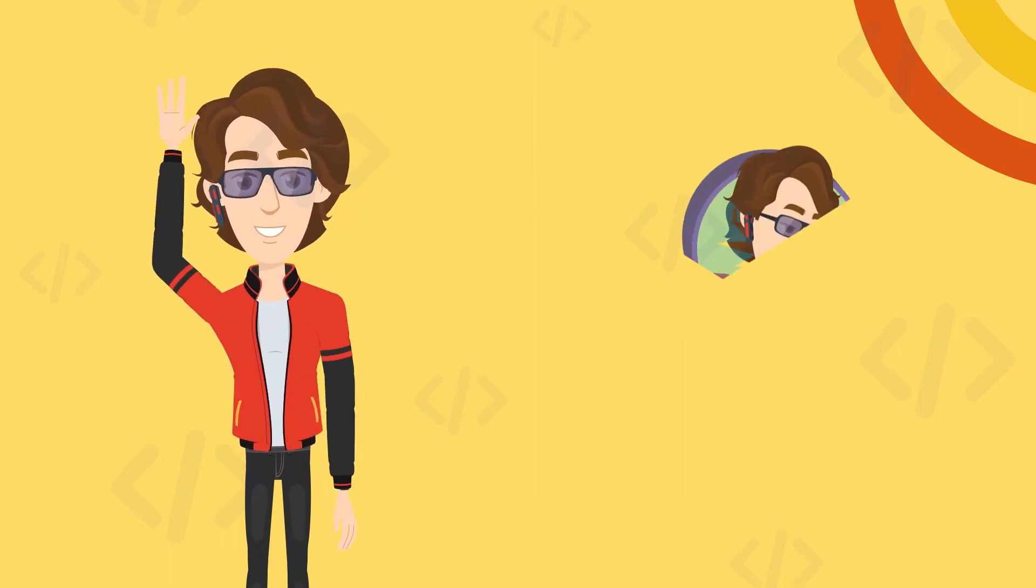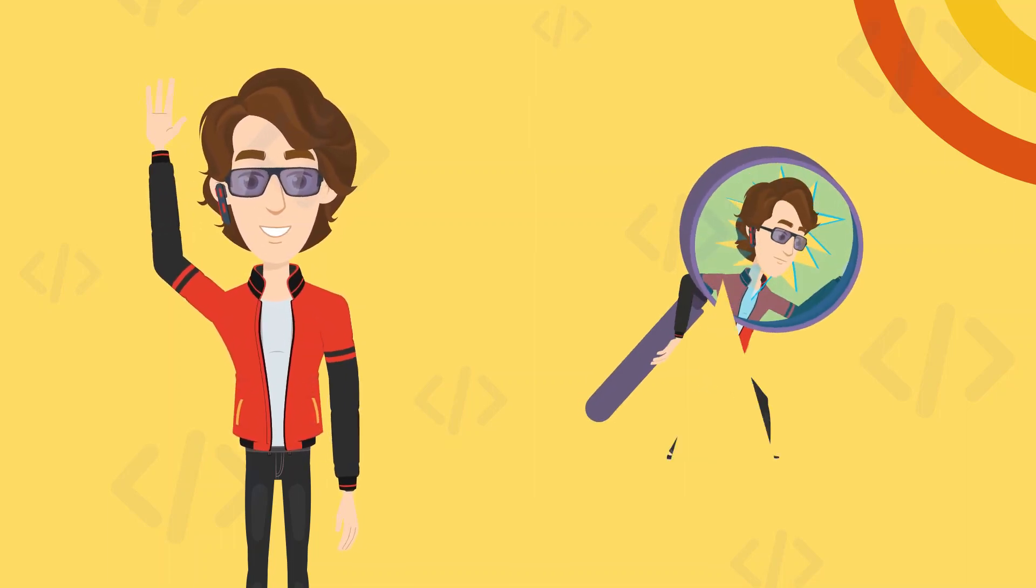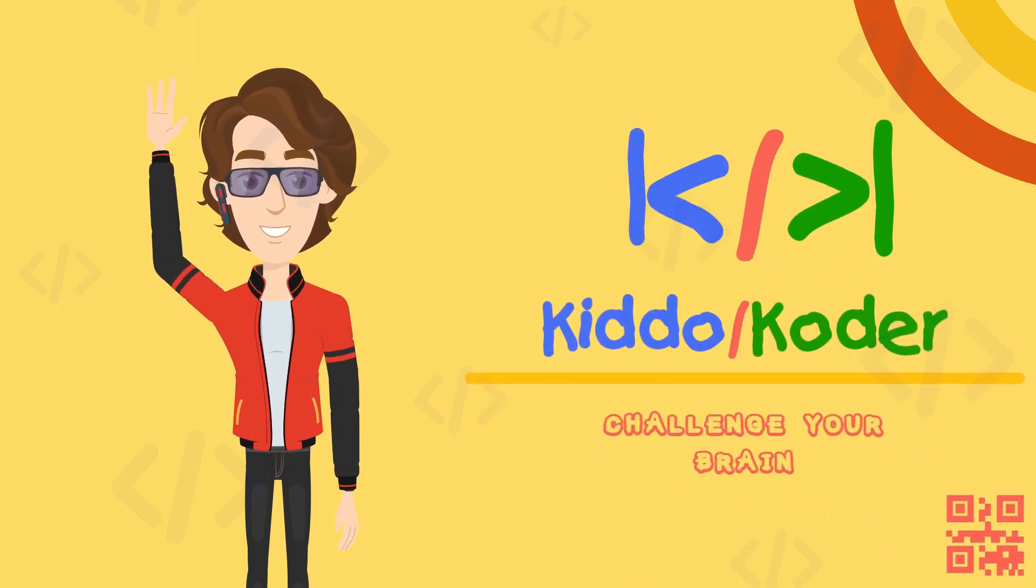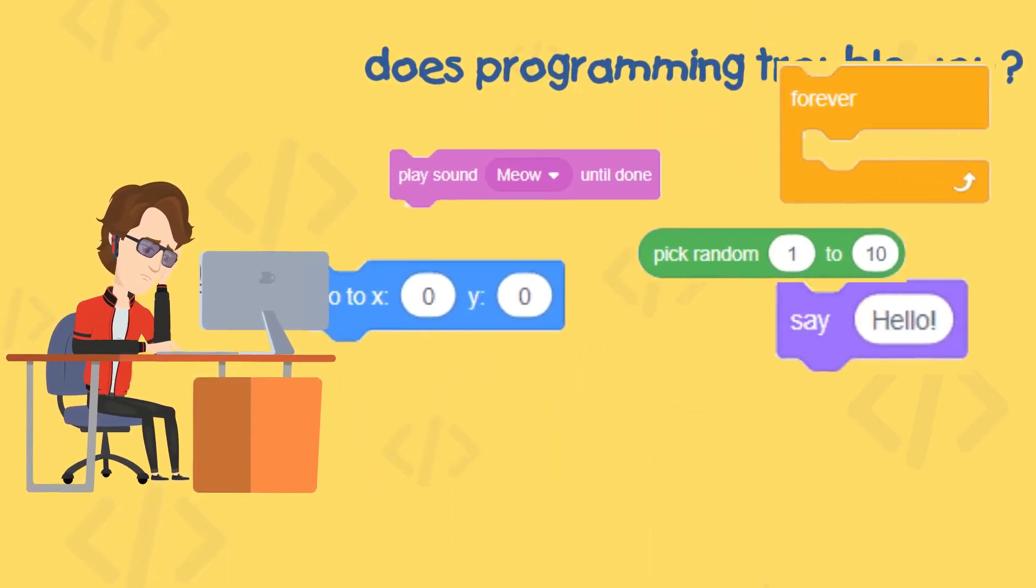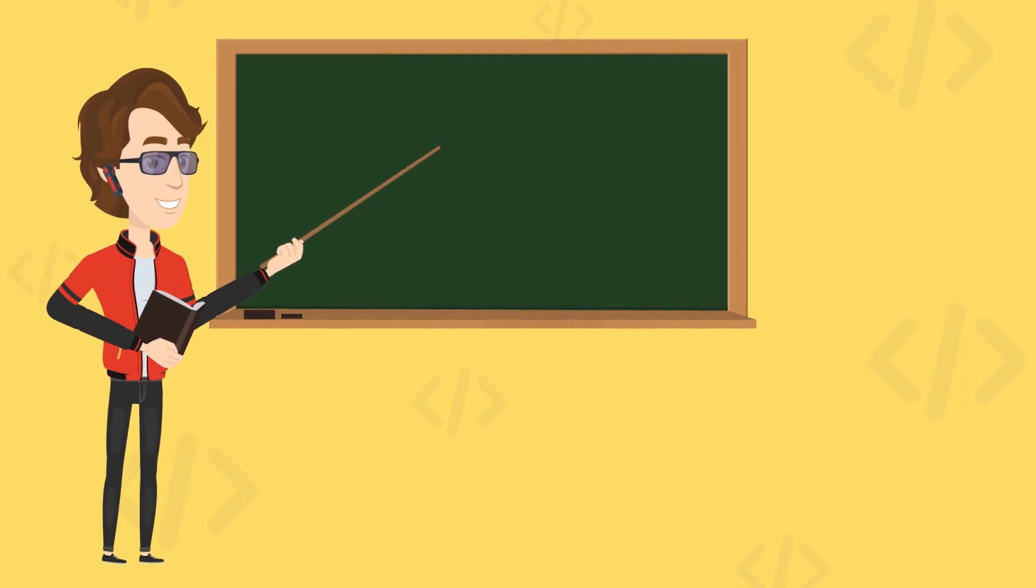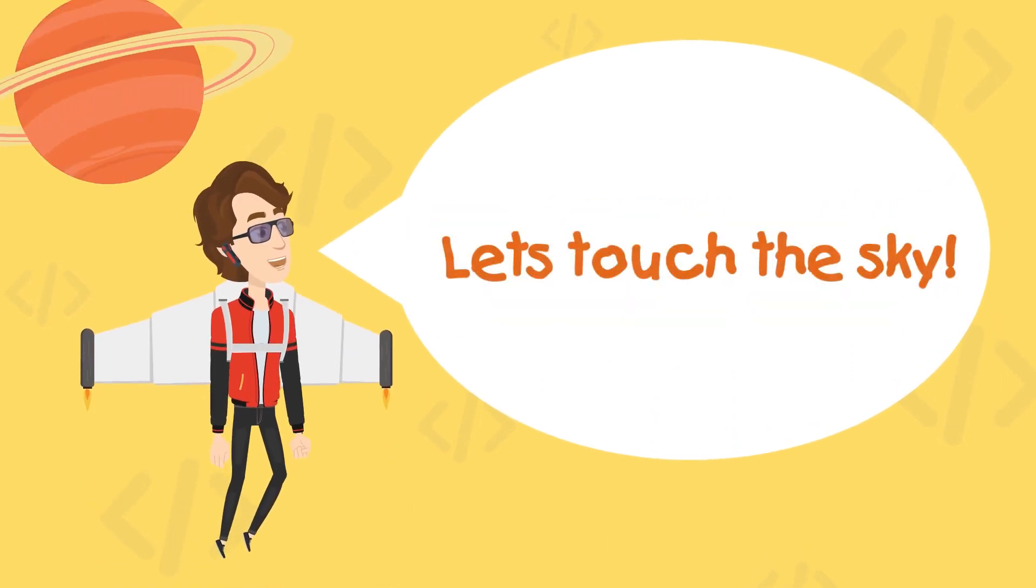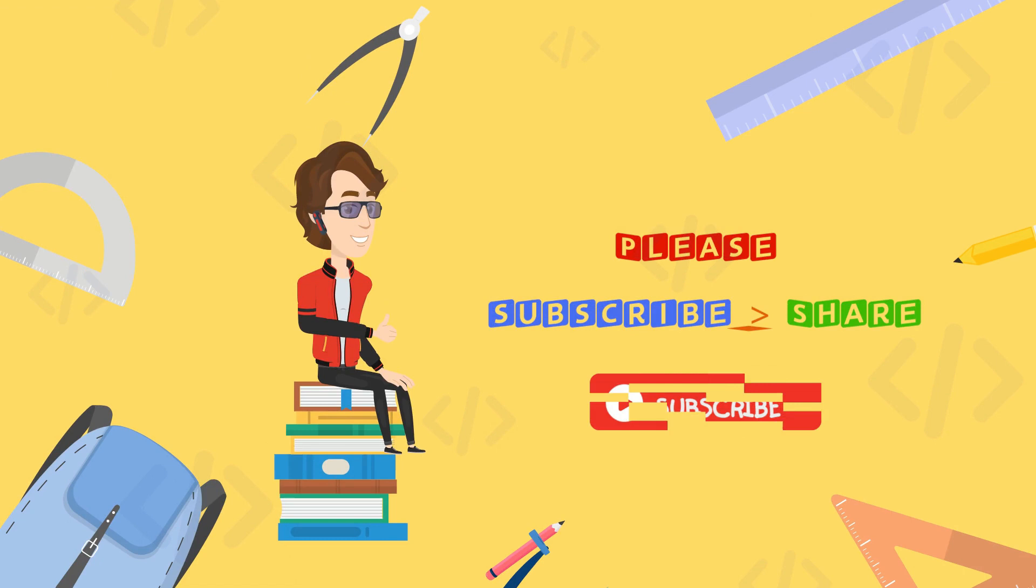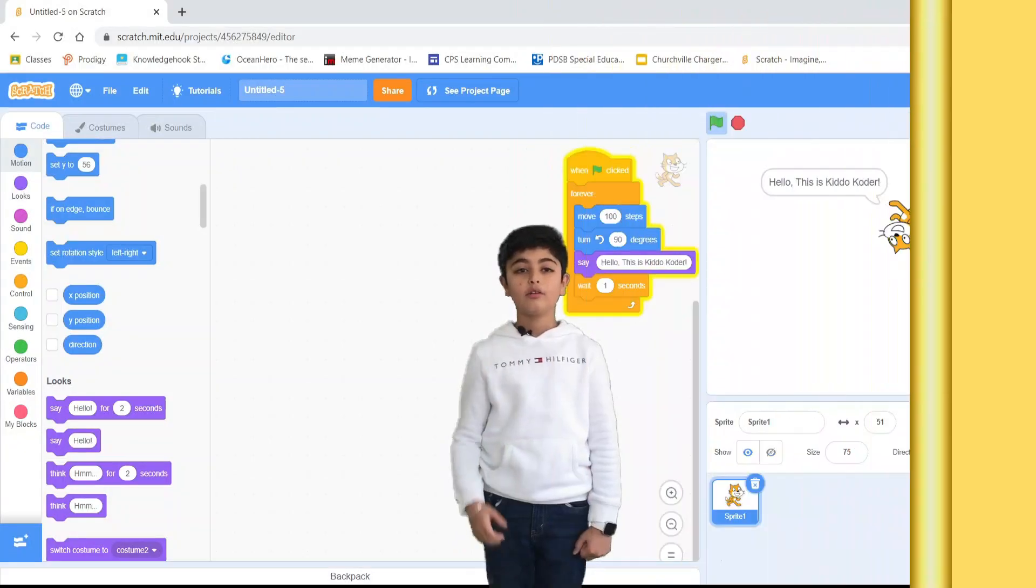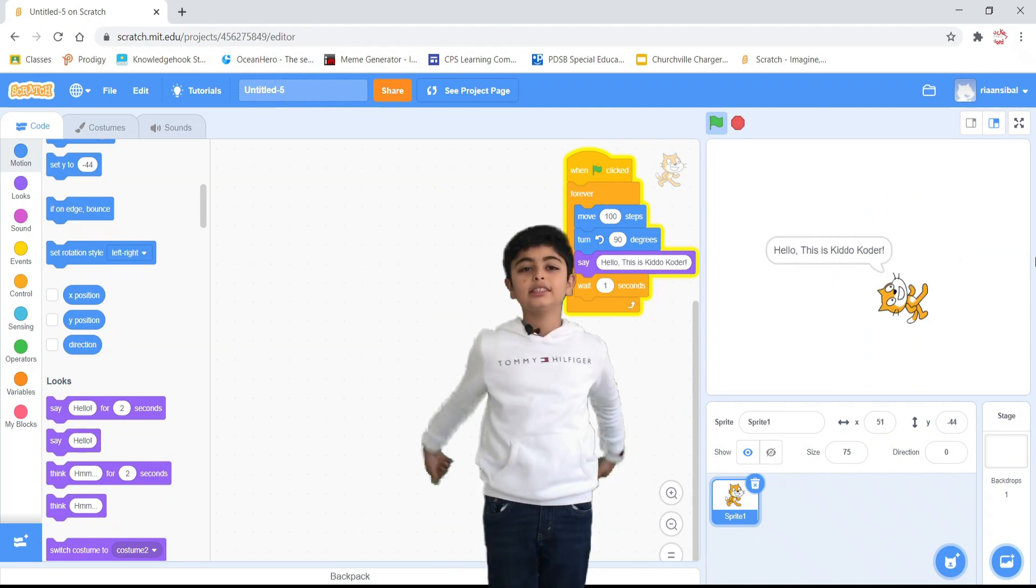Thank you for joining us. Hello, everyone. Hope you are doing good and staying safe.